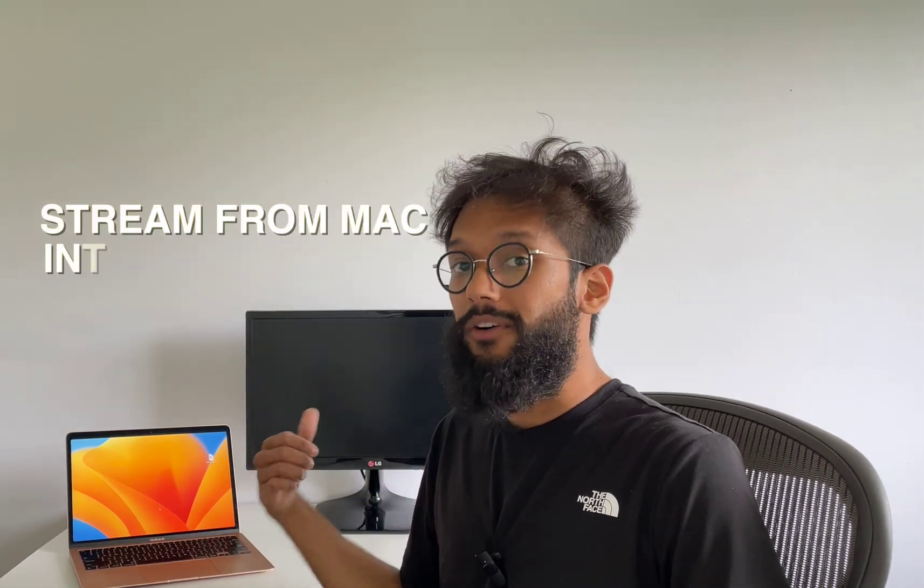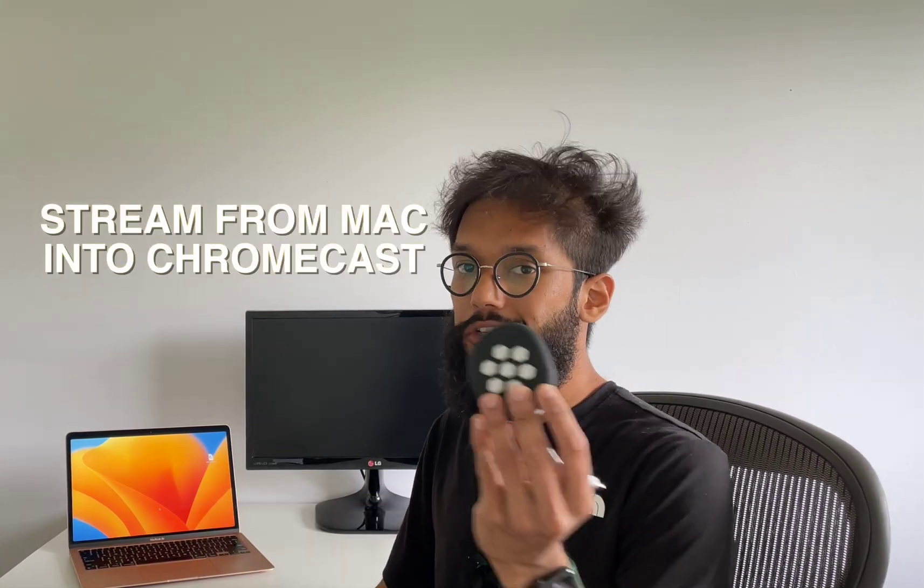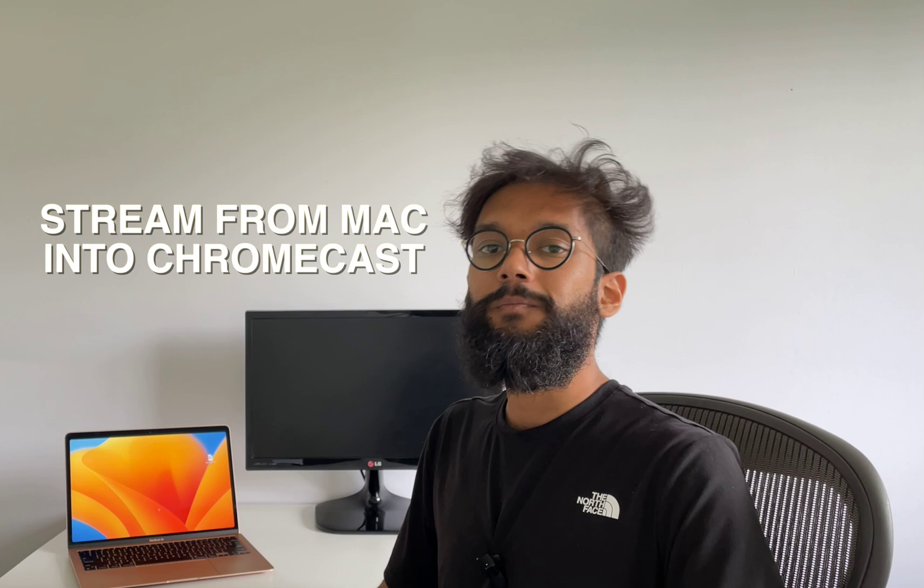Hey everyone, my name is Ashif and today I'm going to show you how to stream from your Mac into your Chromecast.